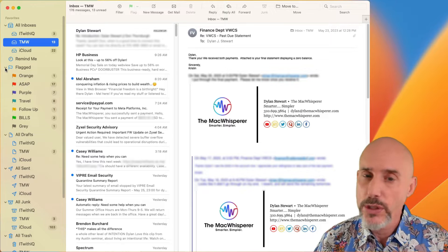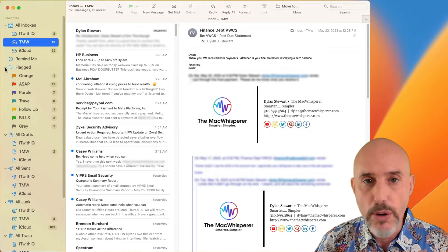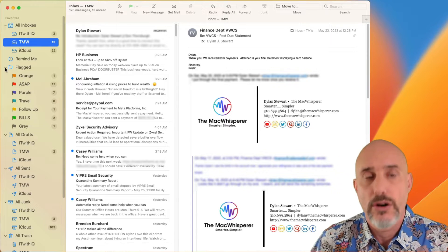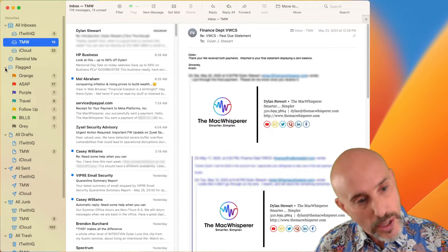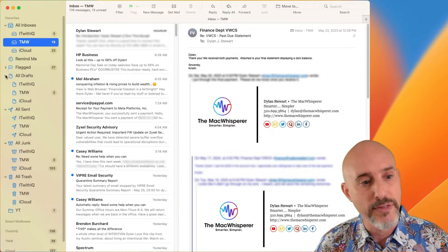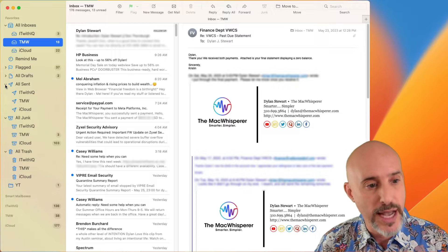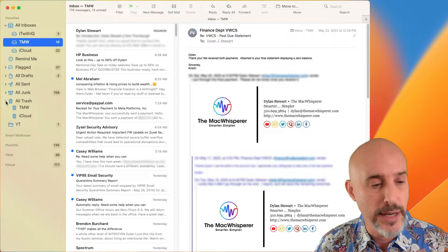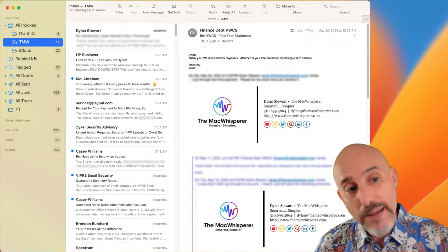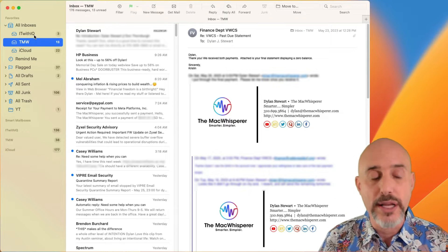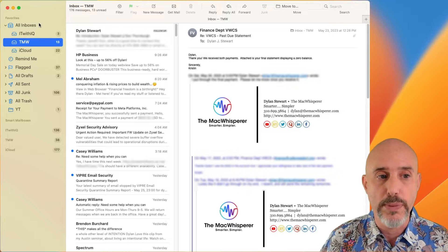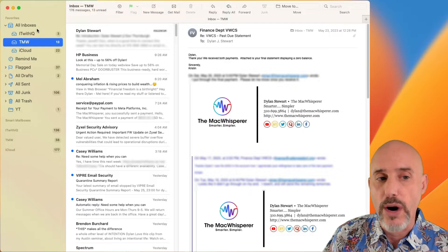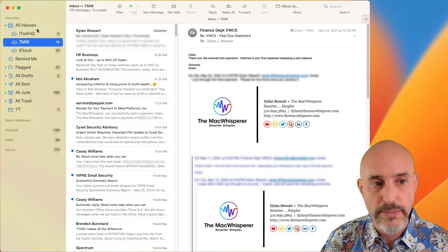The problem is most people leave them open and then it's overwhelming. So I'm going to close my flags and my drafts and my sent and my junk and my trash. I'm going to leave my all inboxes open and we'll talk about why in just a moment.